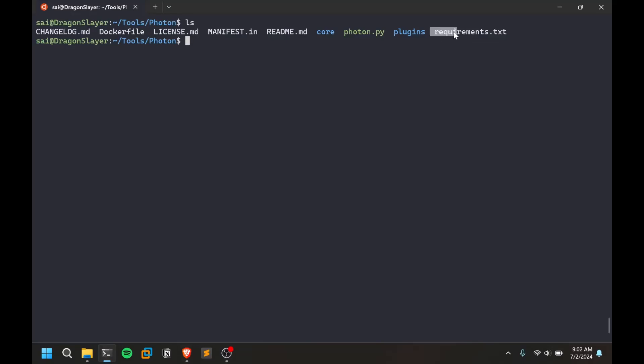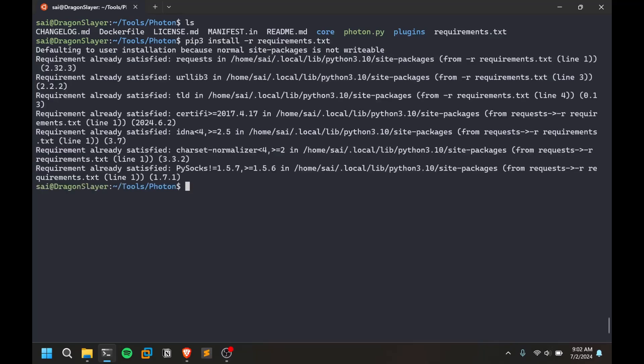First you need to install all the requirements. Make sure you have pip3. So pip3 install -r requirements.txt. As I told you earlier, I already have this tool running for some time so I have everything up, but if this is your first time it does require some time to install all the requirements.